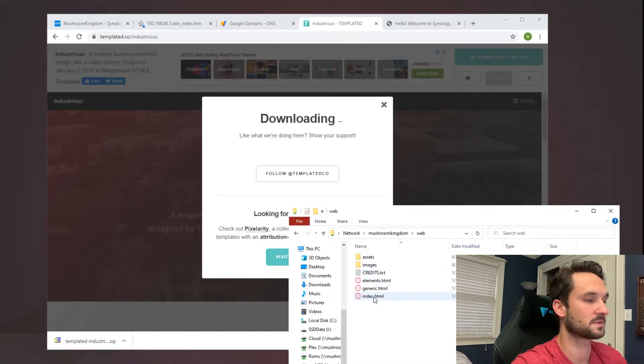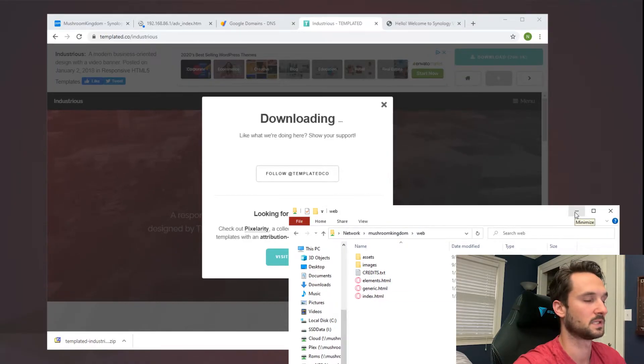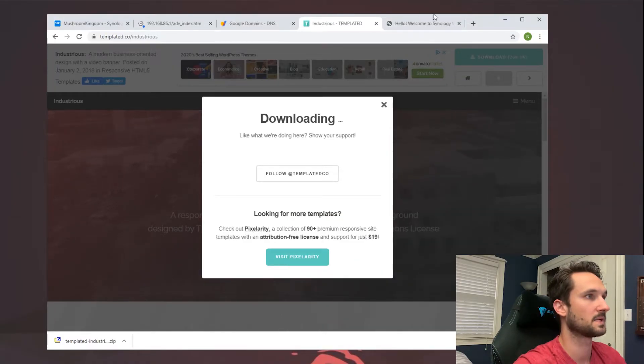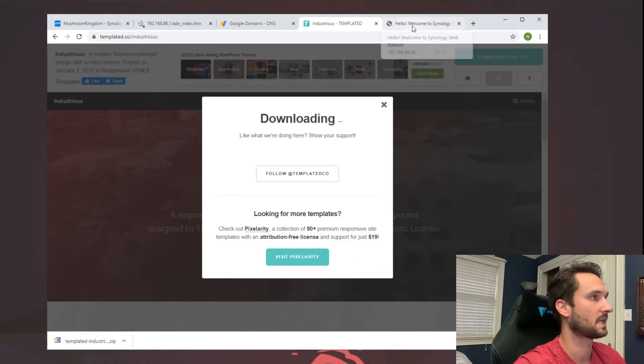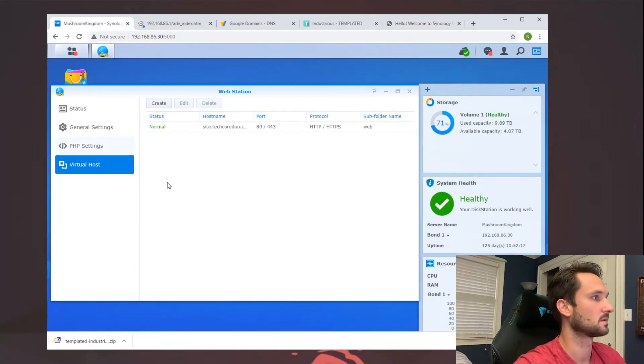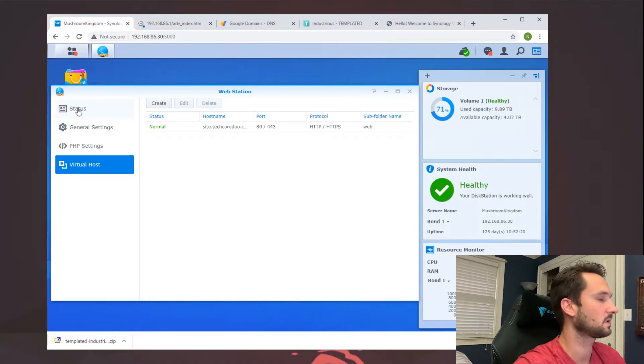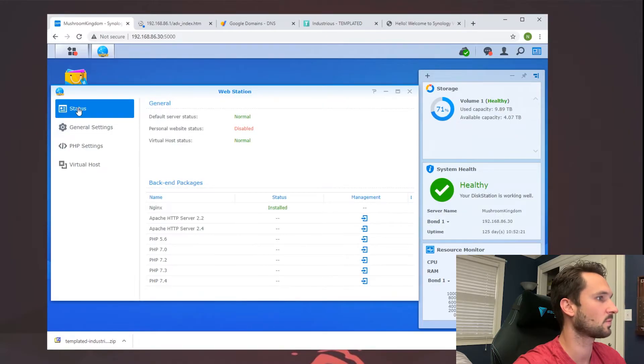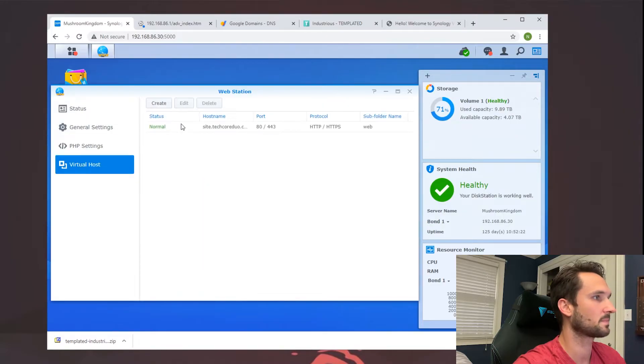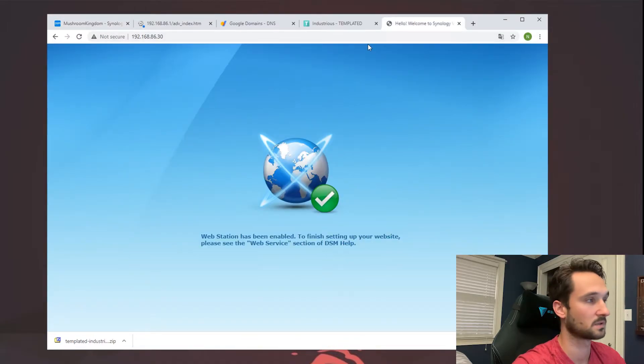Now that we have that pasted, that should be all we need to get our website going. So I can minimize this, head back to our Synology here, and we could restart it if we wanted to, but I believe this should work right off the bat. So let me head back to our IP address here.